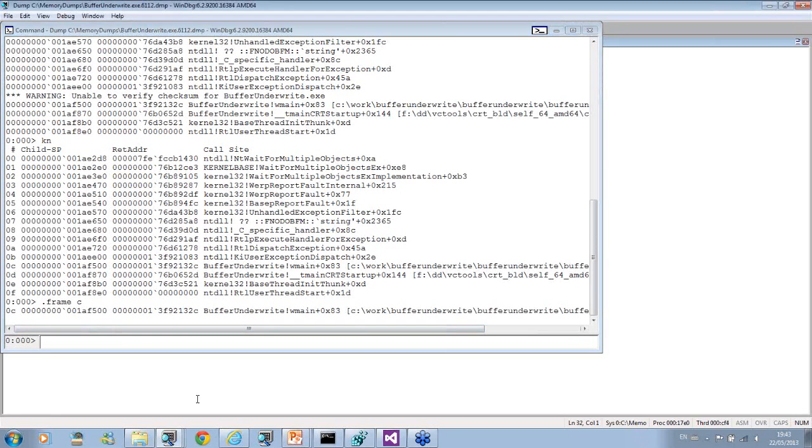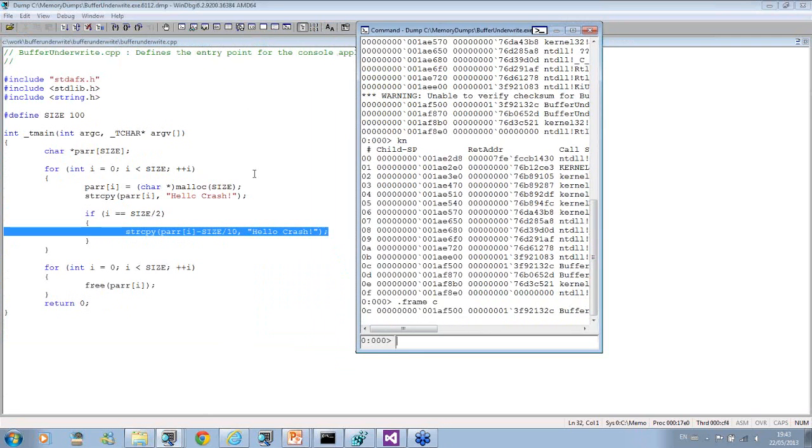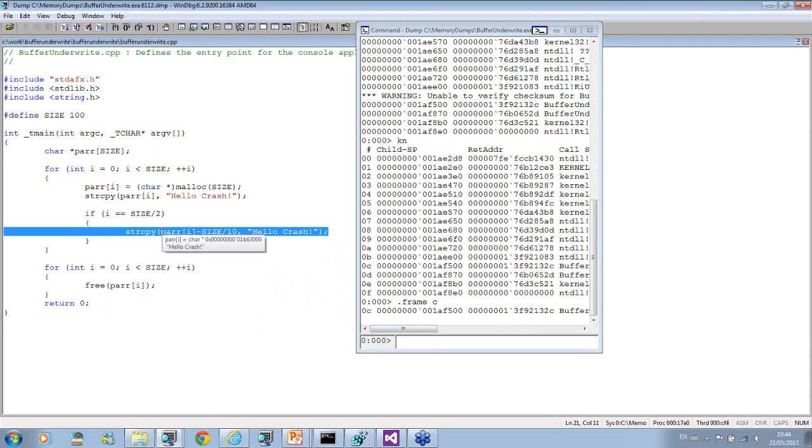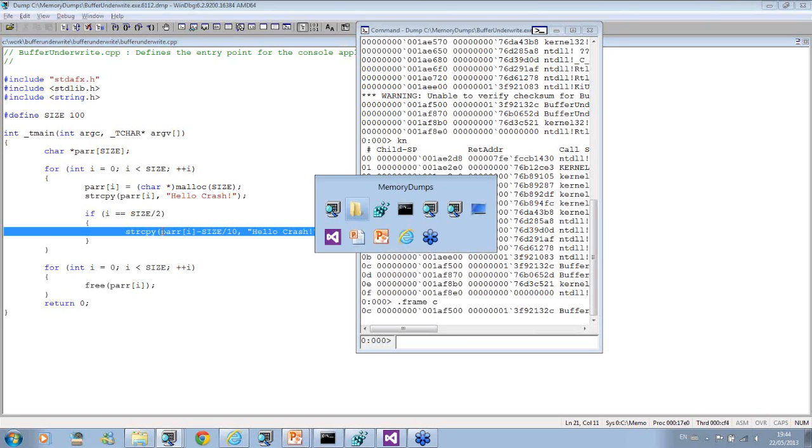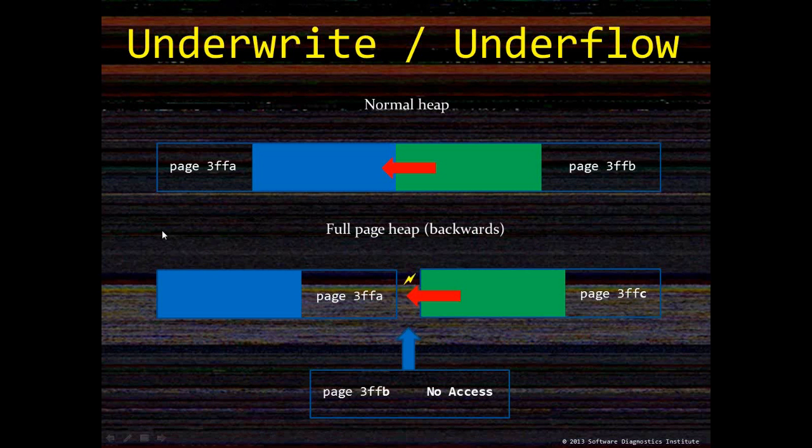If we go to source code, we see the crash happened right at the moment of corruption. You see the effect of this different full page heap flag variant. Let's go back to our presentation. This is what happens with backwards full page heap.